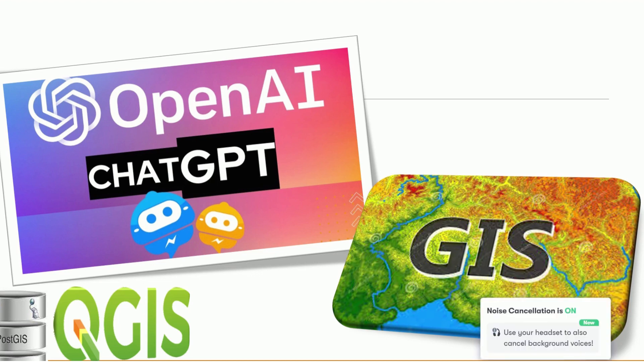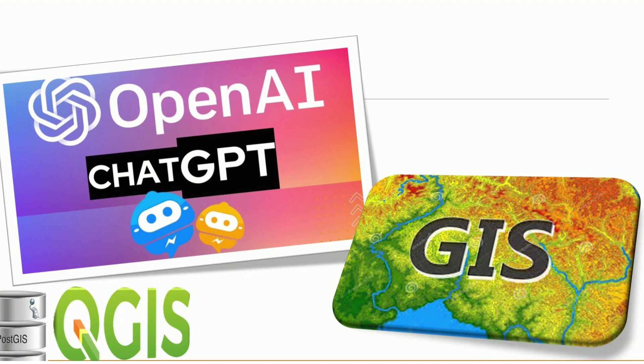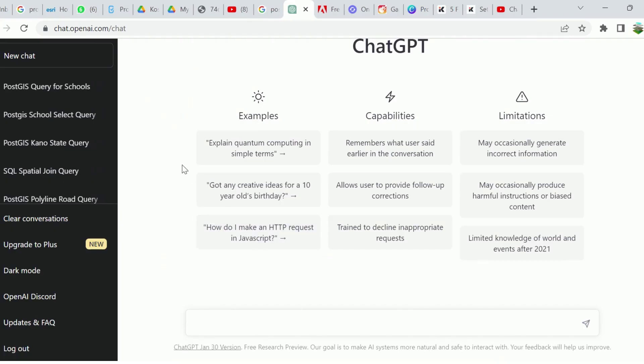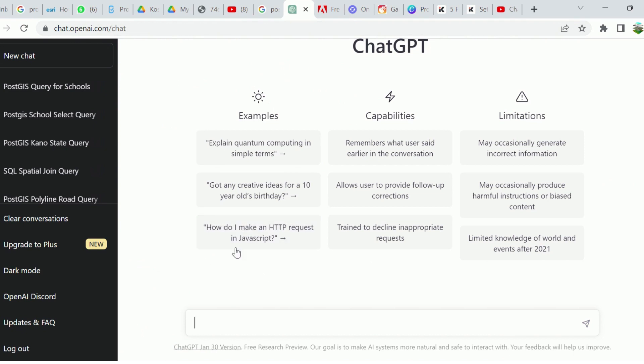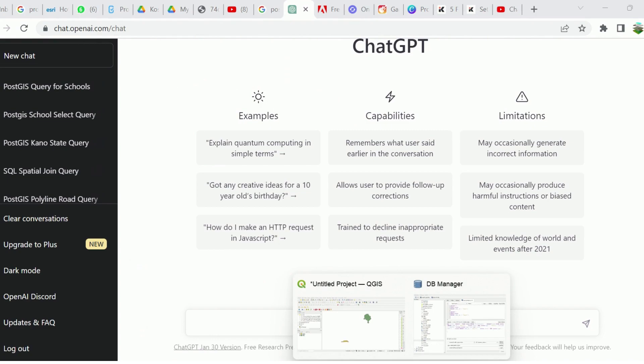Hello friends, today we'll be using ChatGPT to optimize GIS operations using QGIS and spatial data management using PostGIS and PostgreSQL. Like we all know, ChatGPT is an AI platform developed by OpenAI, and we can use it to optimize some GIS operations.